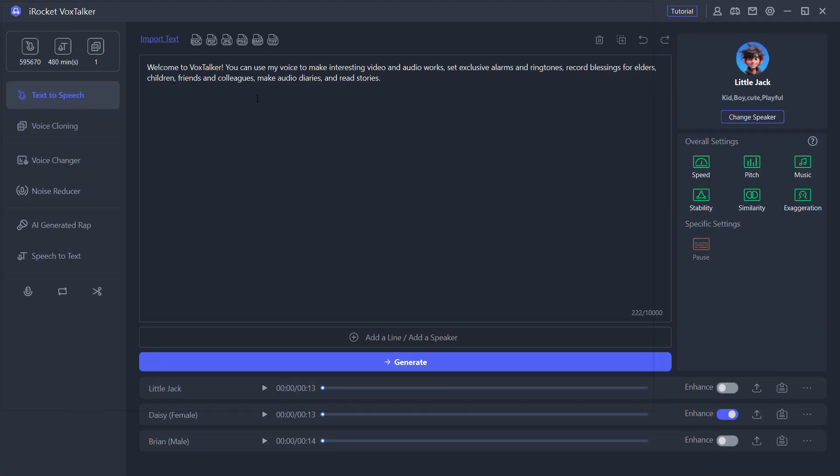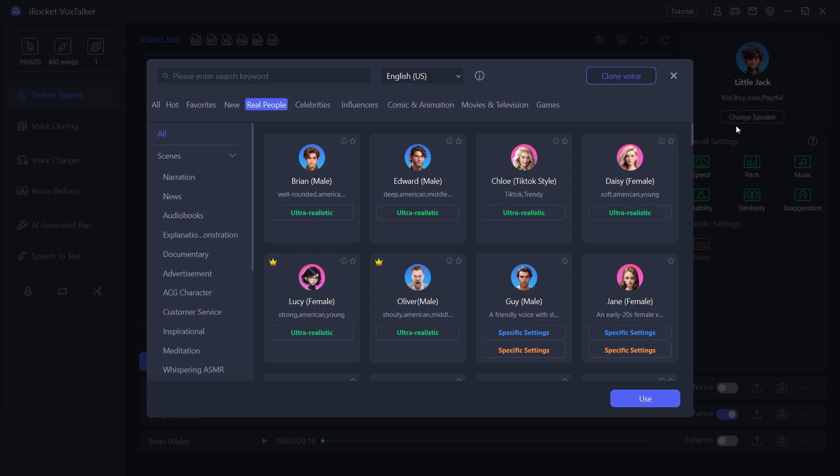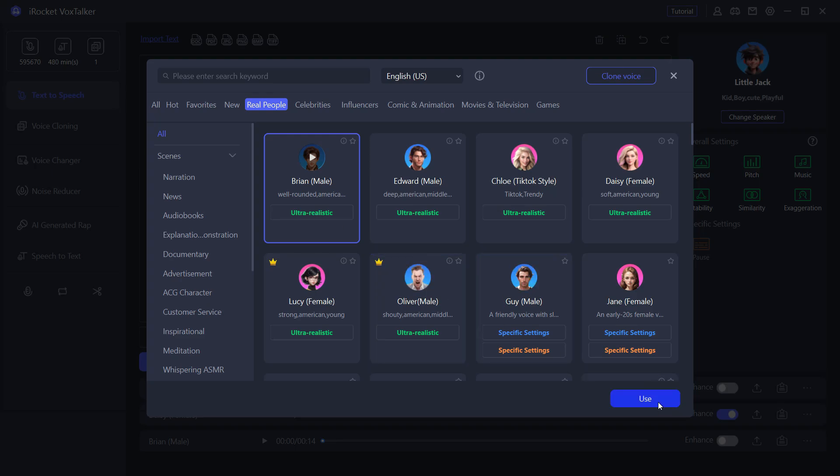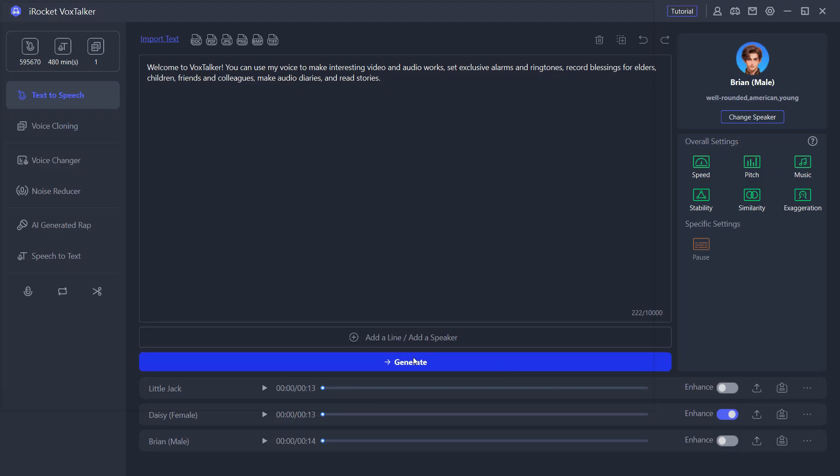After downloading, this is the window. Let's first try text-to-speech. You can change the speaker, that is the voice model, from here. Currently it's set to Little Jack, a kid's voice model. There are numerous to choose from. Let's go with Brian for this specific example.